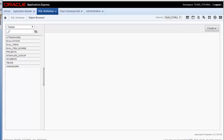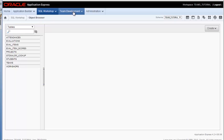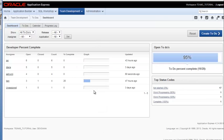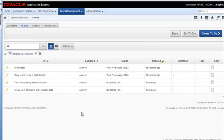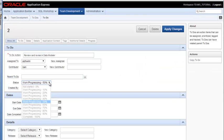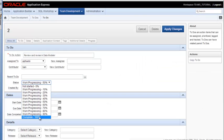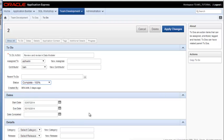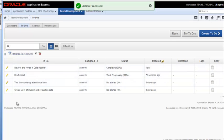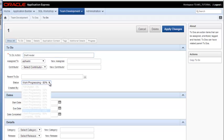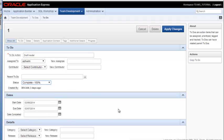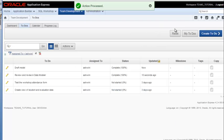But first, I'm logged in as Ashwini, one of the four developers. Ashwini needs to go back after completing some tasks to team development and look at the to-do list. She can see that she could update the review and revise in Data Modeler and set that to 100% complete, and then apply that change. She also has draft model and can set that to 100% complete and apply that change.